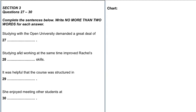Think of keywords this way: if you eliminate them from the question, you'd be eliminating the main idea. For number 27, 'Studying with the Open University demanded a great deal of,' I would underline 'studying,' 'open university,' and 'demanded' — because those are the key identifiers. I wouldn't underline 'a great deal of' because the listening prompt may use a synonym.